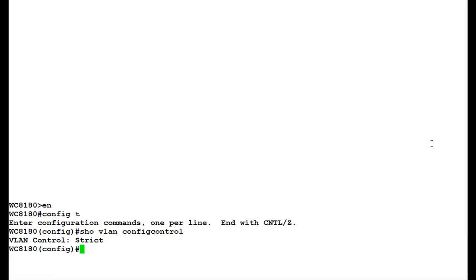Config control has four values: one is automatic, second is auto pivot, third is flexible, and fourth is strict, which we saw is being set in this controller and is the default value.